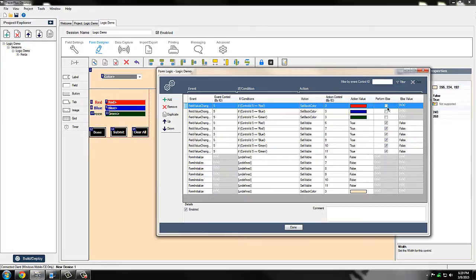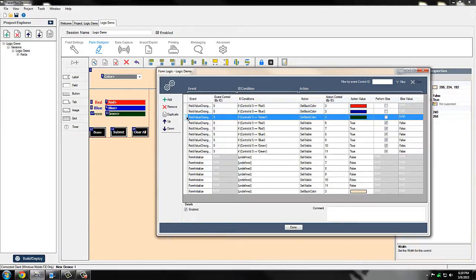You can actually support an else in most of these conditions. I chose not to do that here because we have three different colors. If you are using just red and blue, you can configure that with the else. Items number two and three are going to be identical to item number one, with the only difference being the condition that triggers the logic item and the actual action color.